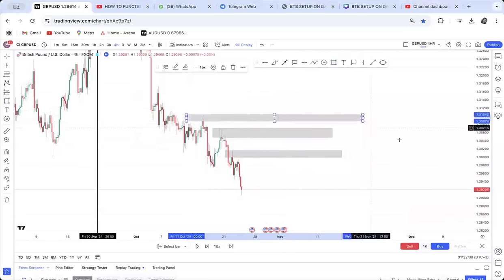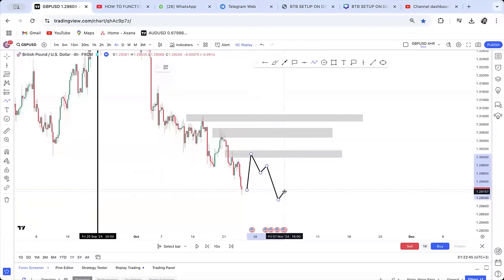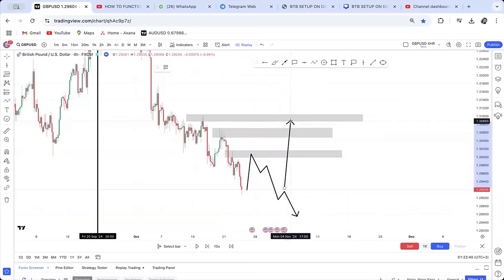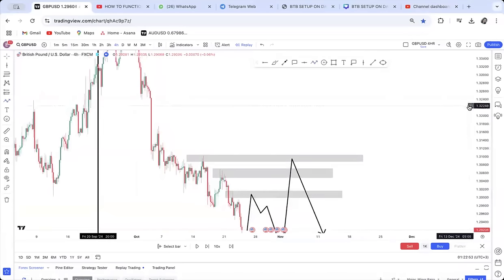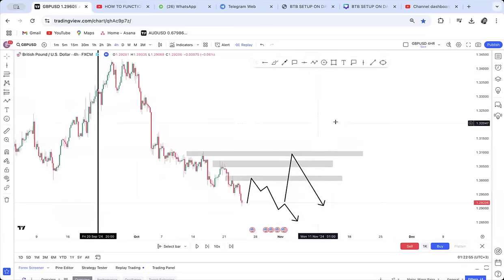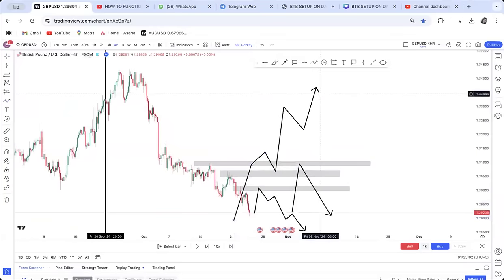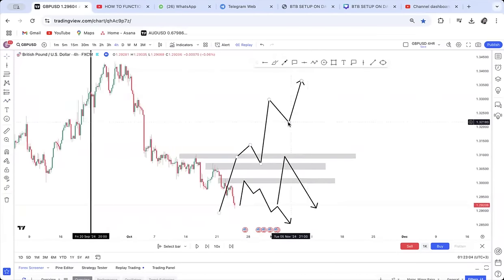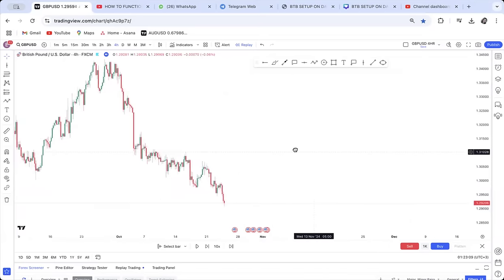For a retracement, the market might come here, create a double top, and then continue going down — or it could come a bit higher, create a double top, and then go down. But if it is a reversal, you will find the market going all the way up. Reversals are different from retracements.